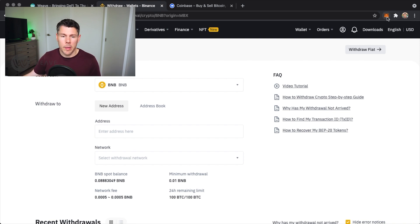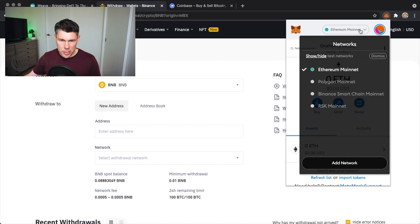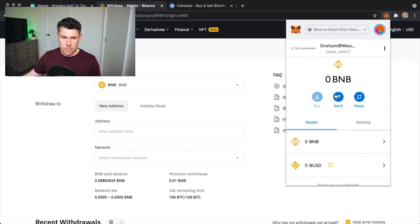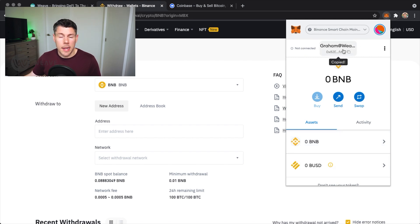So I'll open up MetaMask. Make sure you are on the Binance Smart Chain, which I am, and I'll tap the account name and copy my wallet address. With that copied, I'll go back to Binance and paste in my address.